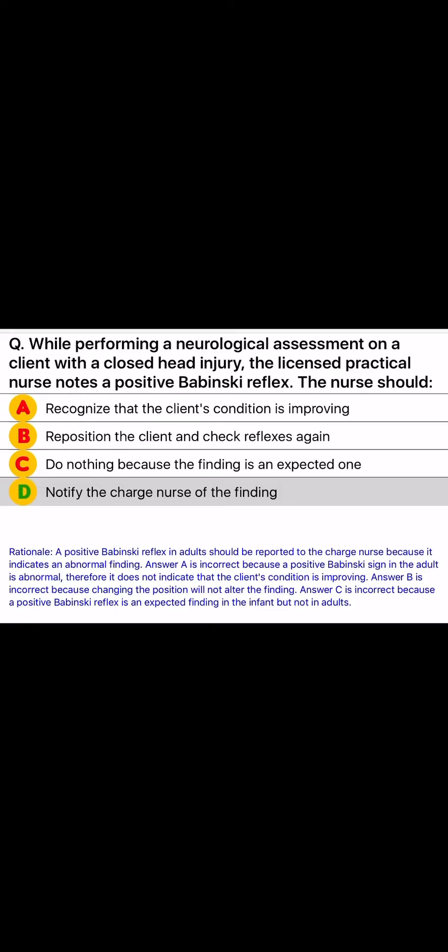Rationale: A positive Babinski reflex in adults should be reported to the charge nurse because it indicates an abnormal finding. Answer A is incorrect because a positive Babinski sign in an adult is abnormal and does not indicate improvement. Answer B is incorrect because repositioning will not alter the finding. Answer C is incorrect because a positive Babinski reflex is an expected finding in infants, but not in adults.